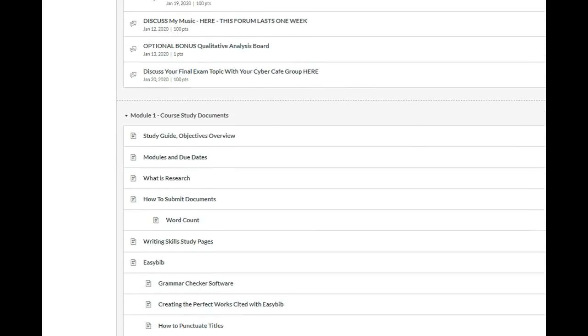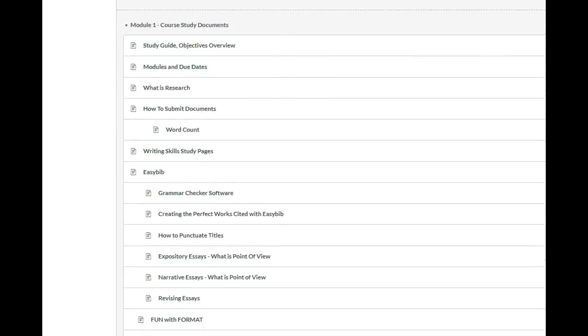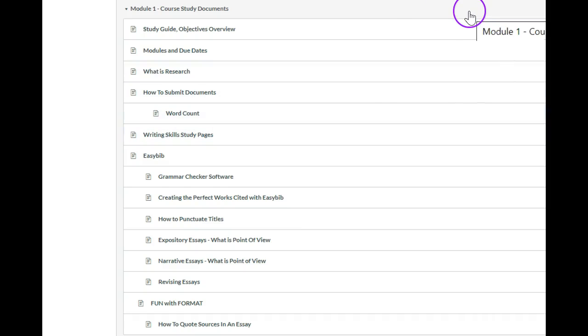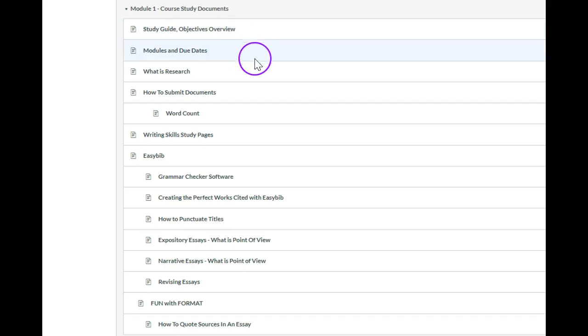And then the course study documents, which need to be read in order, and they are the building blocks for this course. Each assignment is built on the information that came before. So it's very important to check all of this stuff.